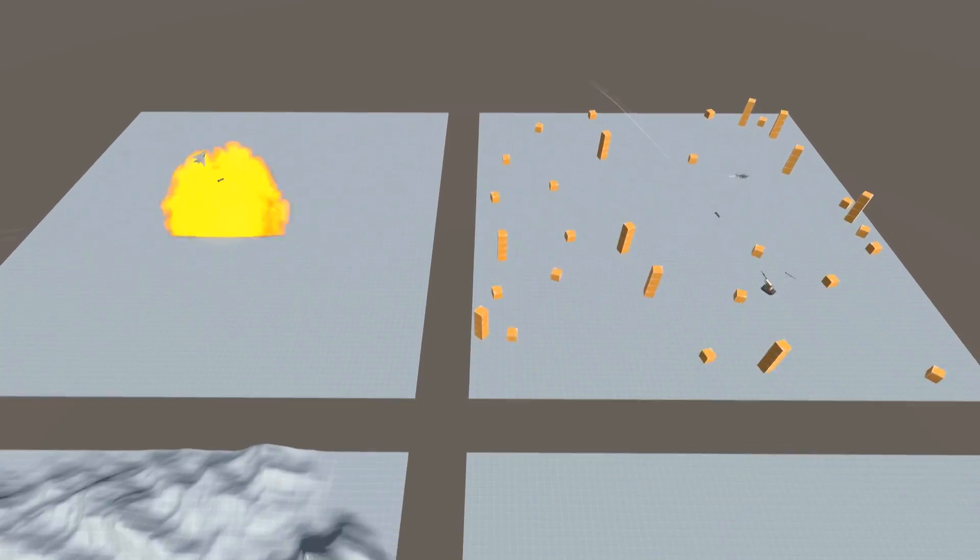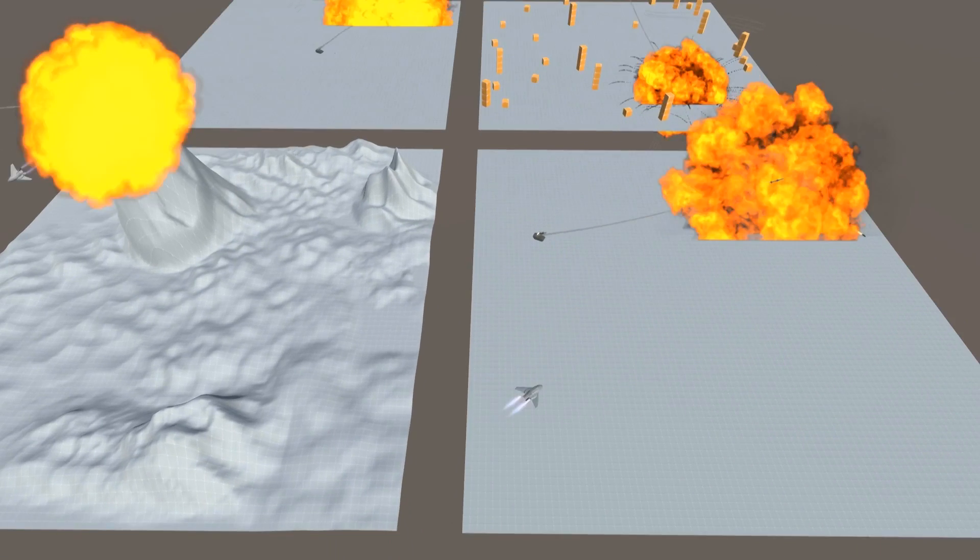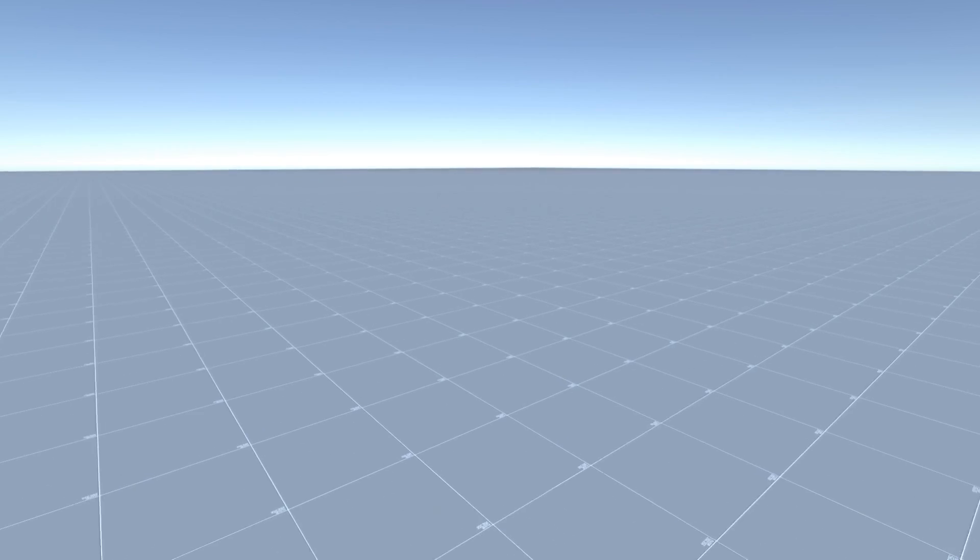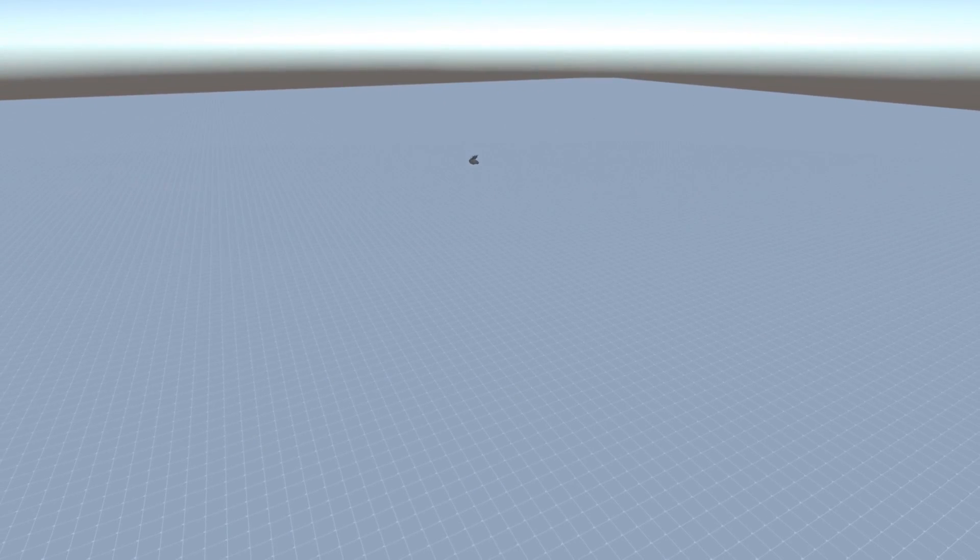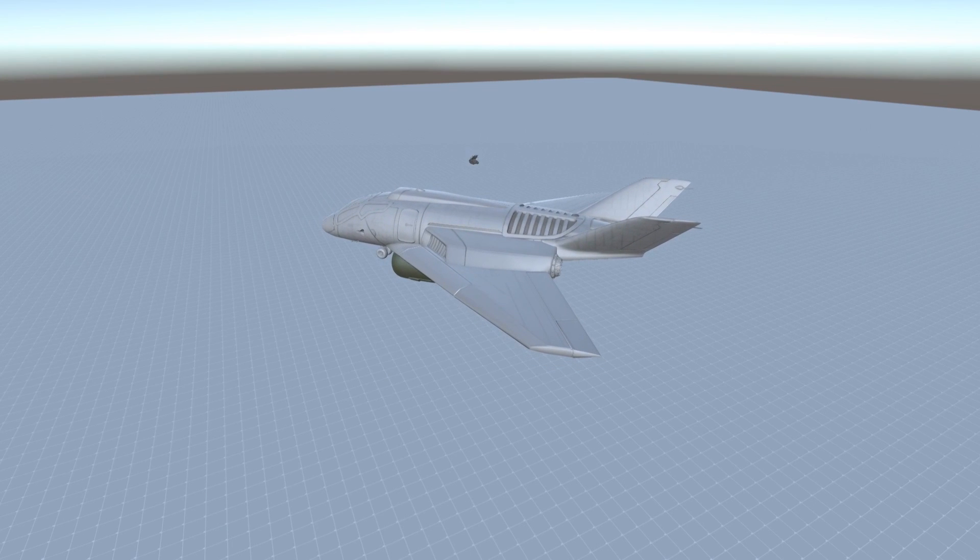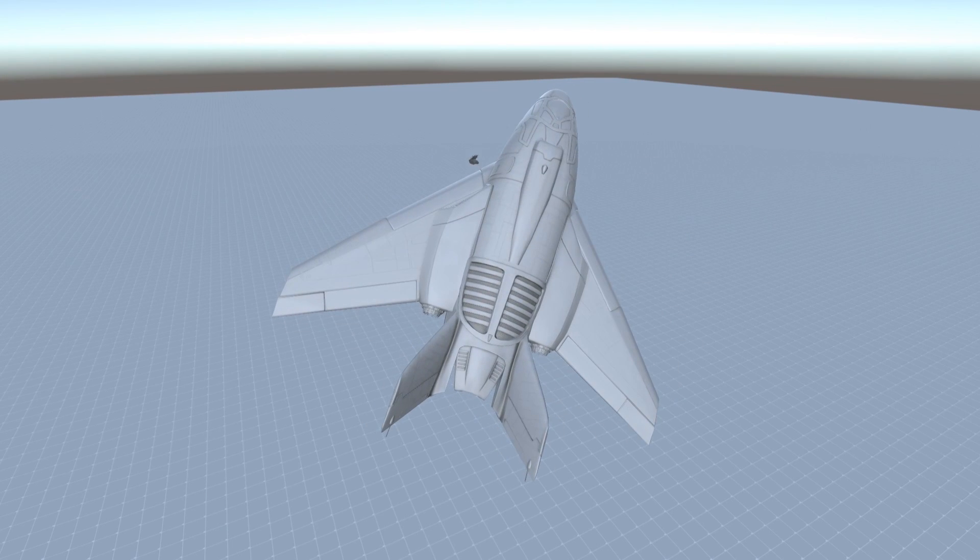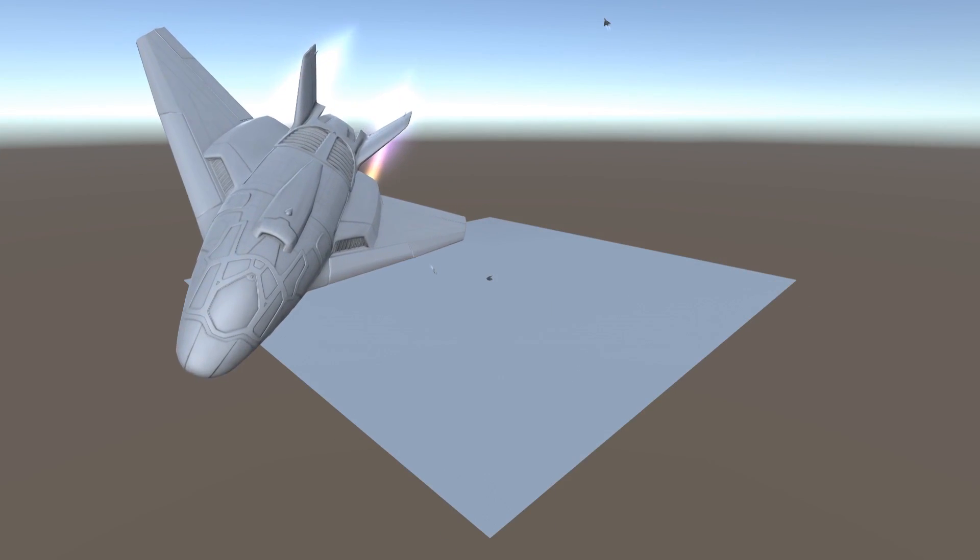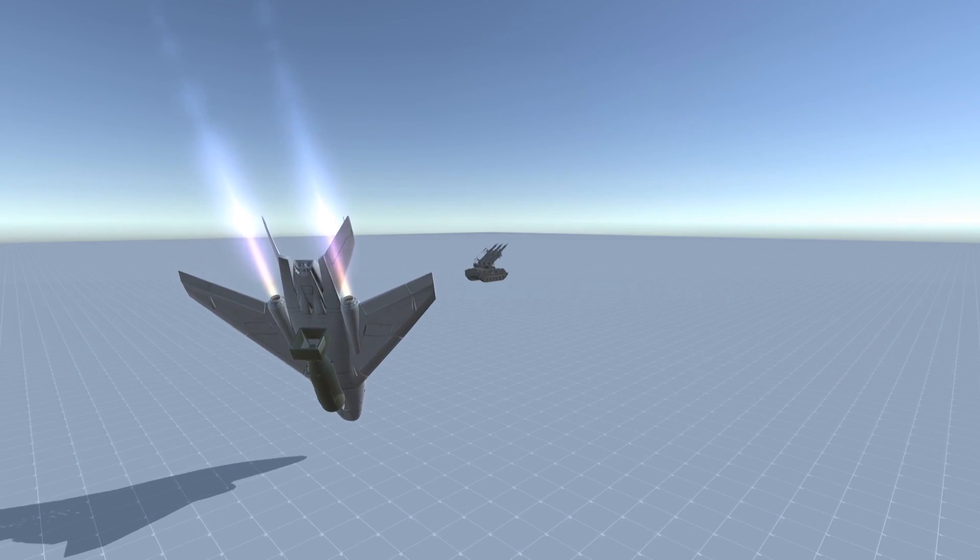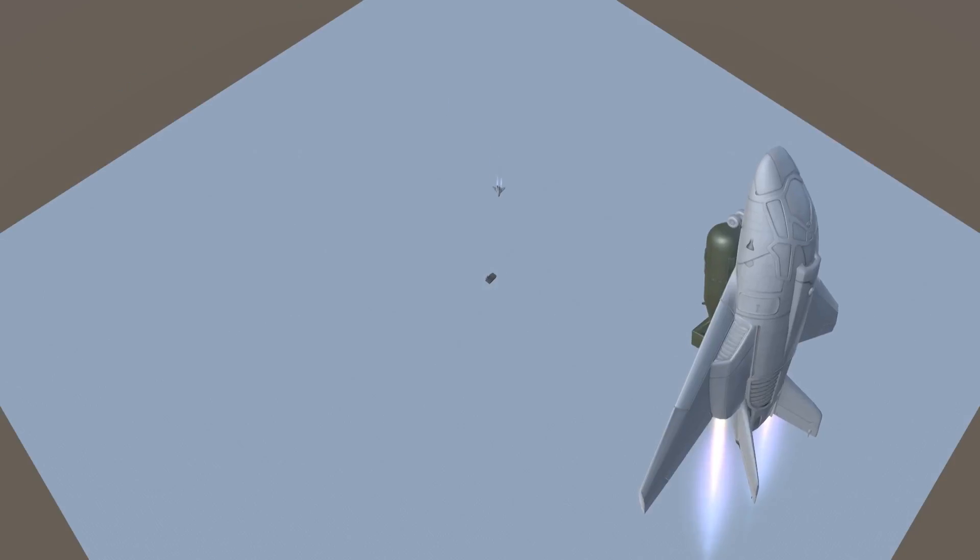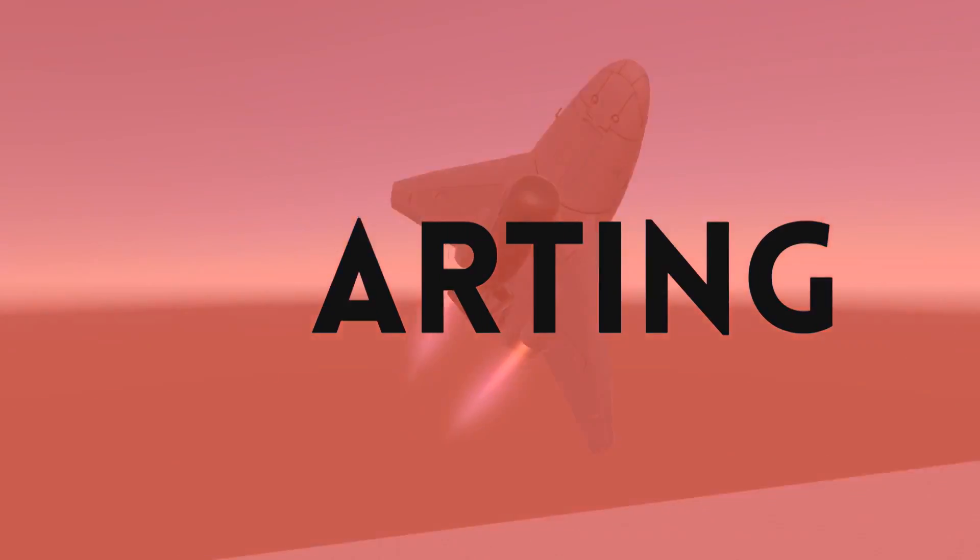I tested out a few different environments, and this one was the best one. I created a square floor which was targeted at the center. The jet would then spawn in some random position and orientation. If the jet went too far from the center, touched the floor, or went too high up, the simulation would restart.